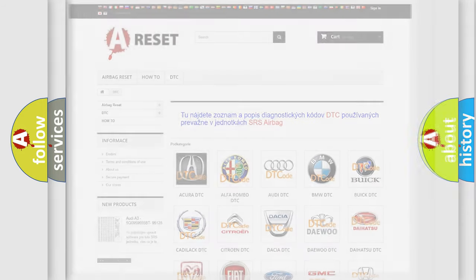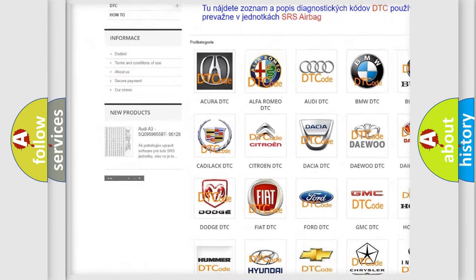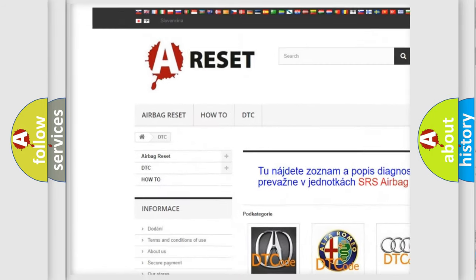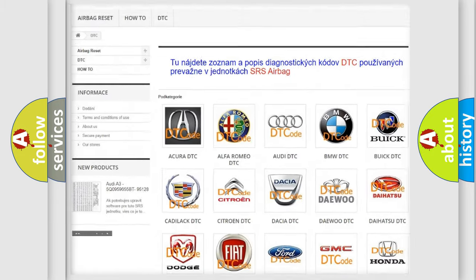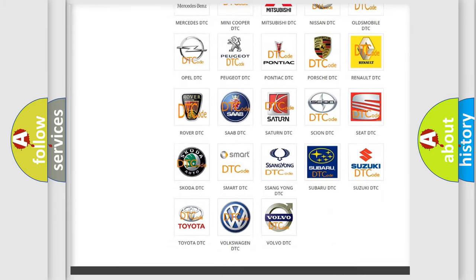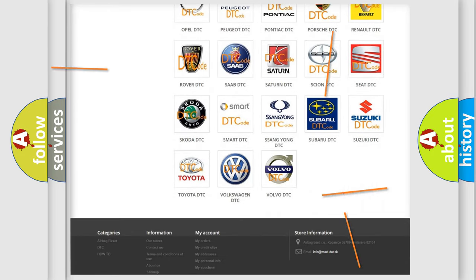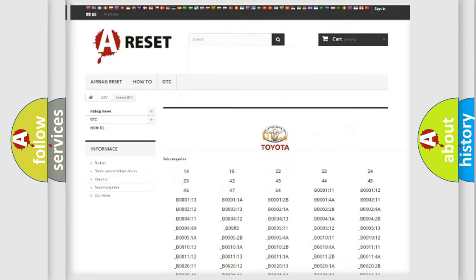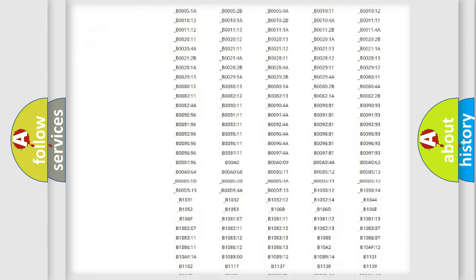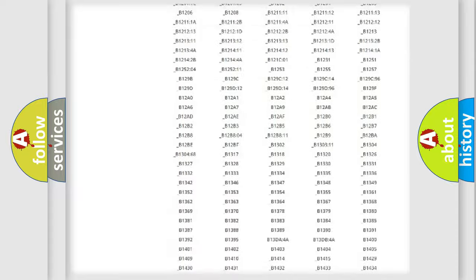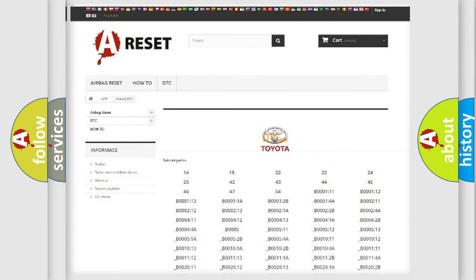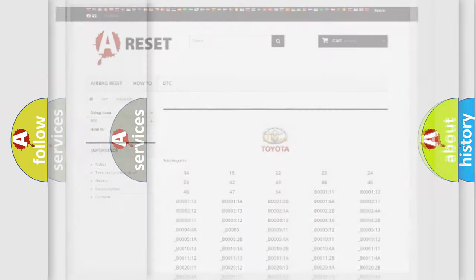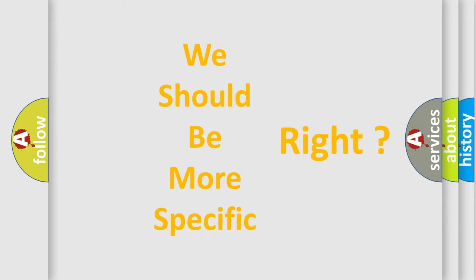Our website airbagreset.sk produces useful videos for you. You do not have to go through the OBD2 protocol anymore to know how to troubleshoot any car breakdown. You will find all the diagnostic codes that can be diagnosed in Toyota vehicles and many other useful things. The following demonstration will help you look into the world of software for car control units.